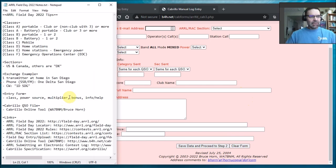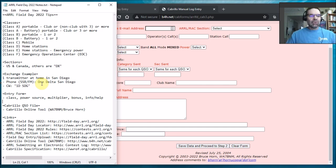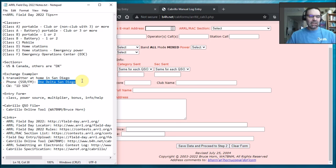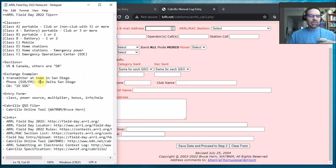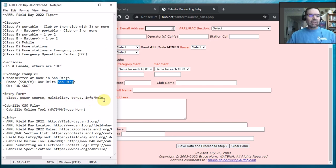So I think I covered everything. We covered classes, how do you know what class you're in, how do you know what section you're in. We talked about the exchange a little bit, like you'll want to say what your class is and what your section is. Here's an example for phone, one Delta San Diego. I would be class Delta home station, I have one transmitter, I'm in San Diego. And if I was doing Morse code, one Delta SDG.